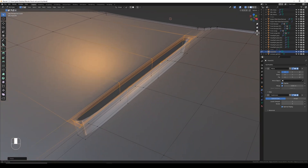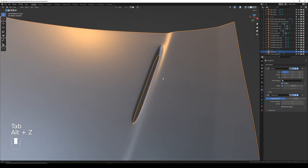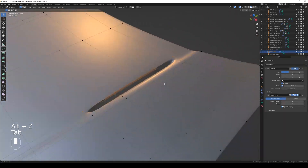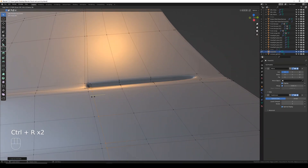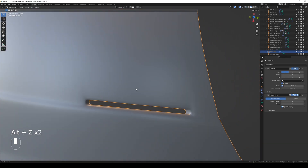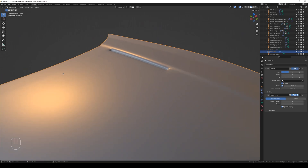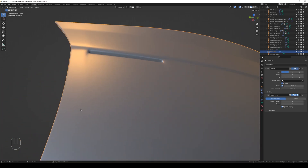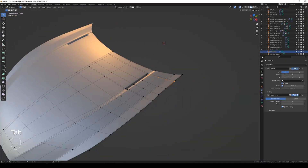Now if I Tab back into object mode, that's giving us a weird oval, so we need to add edge loops. I'm going to use Ctrl+R and quickly throw these in. That gives us a pretty good looking vent. You can see though we've already run into problems — those edge loops are starting to crease across the hood. We'll fix that shortly.